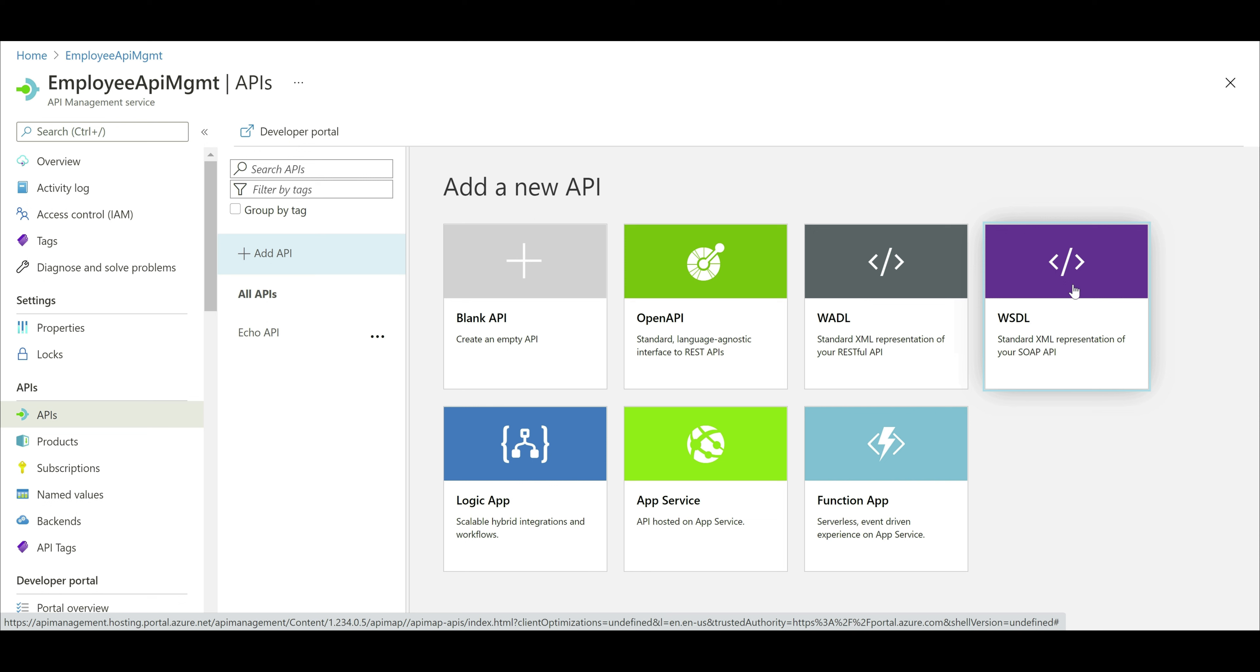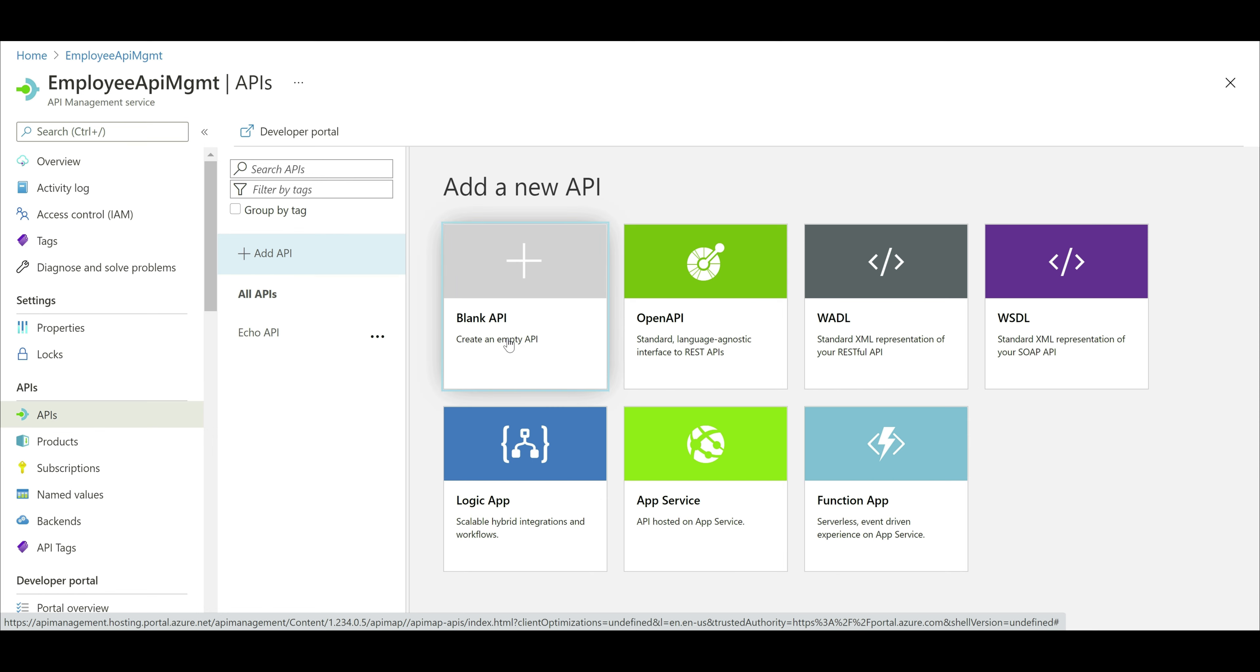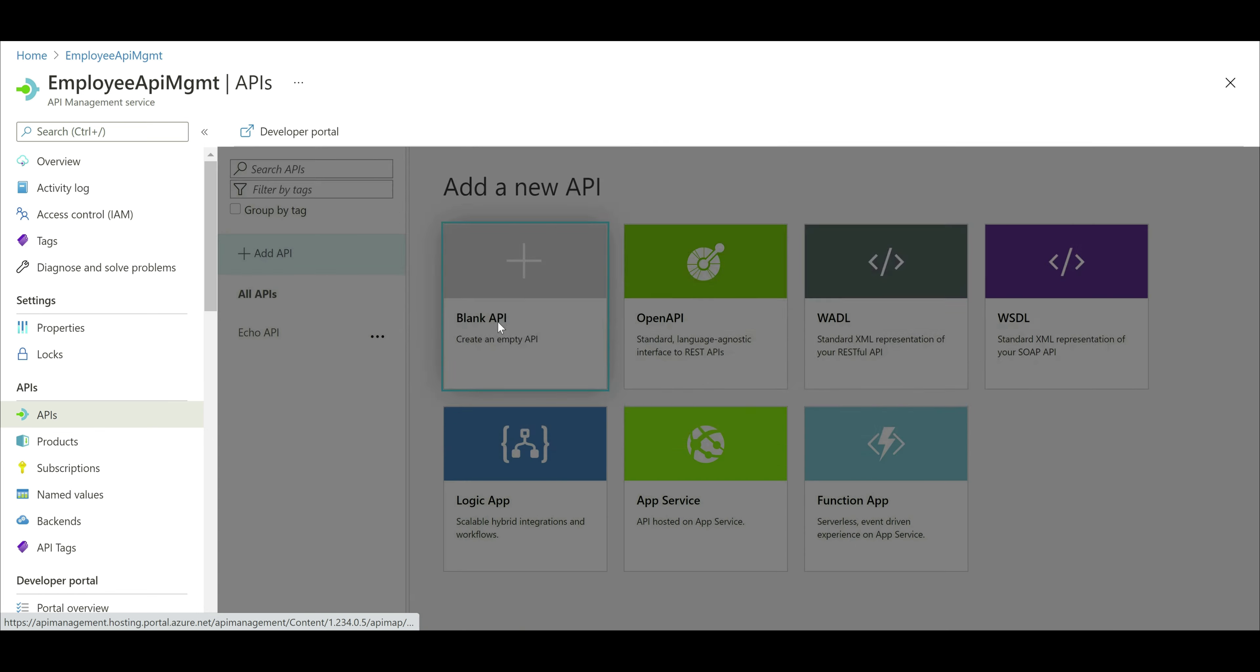If your API is hosted in Azure App Service, then choose this option. We haven't discussed Logic Apps and Function Apps yet. We'll discuss them in our upcoming videos. For now, let's add the API manually by choosing this option, blank API.